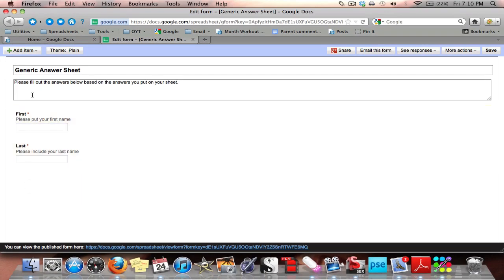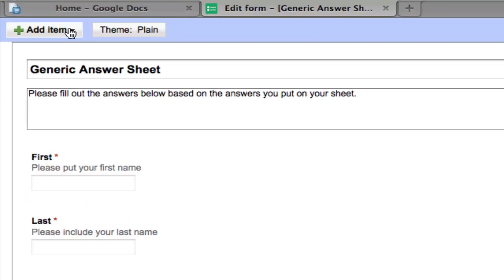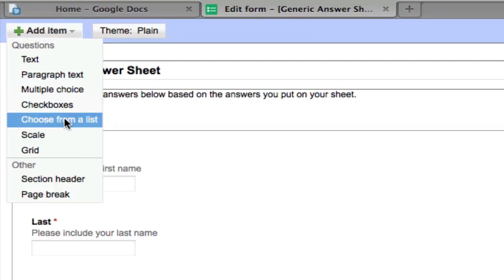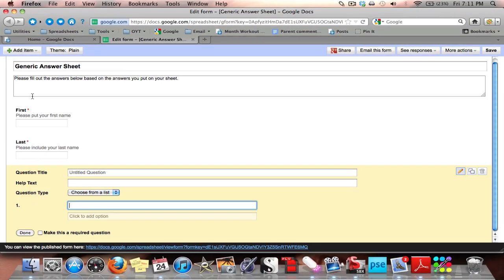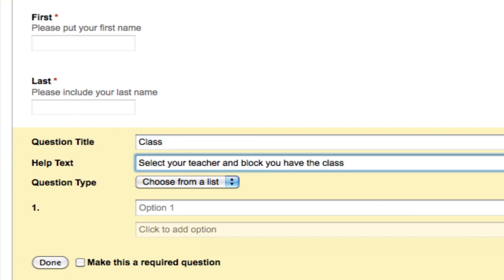Once I hit done, I can see a preview of what my form is going to look like. Now I'm going to go to Add Item and choose From a List. For the question title I'm going to put Class, and in the help text I'm putting: select your teacher and block you have the class.